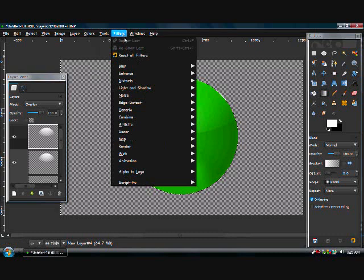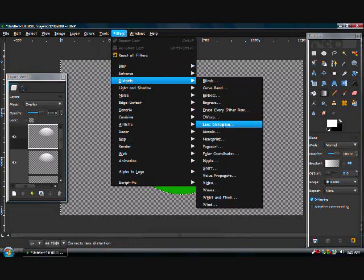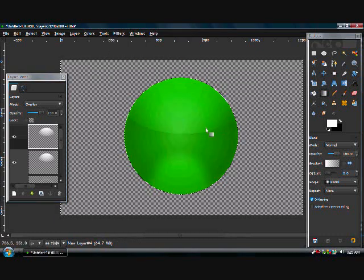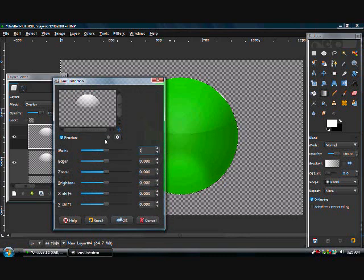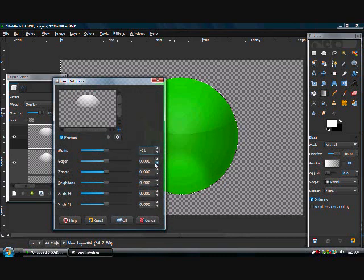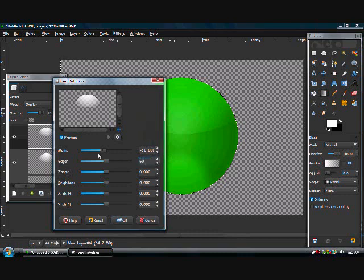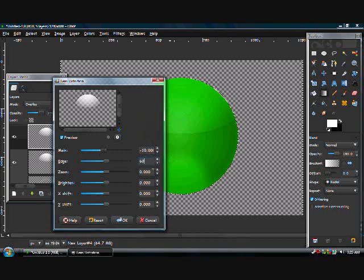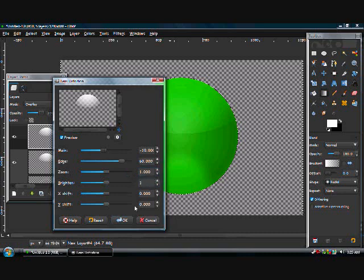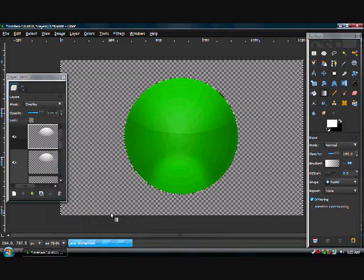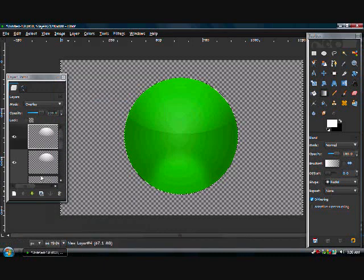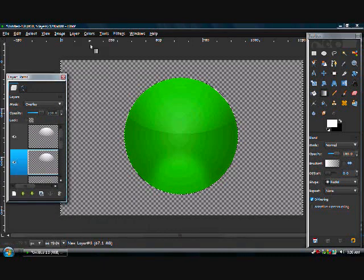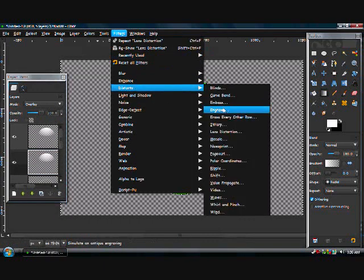Now go to filters, distorts, lens distortion. The first one is negative ten, second one is sixty, third one is one, fourth one is one, and the rest are zero. Click okay and do that to every single layer. That is the cool looking orb thing.